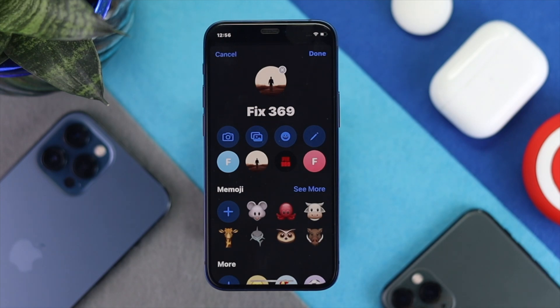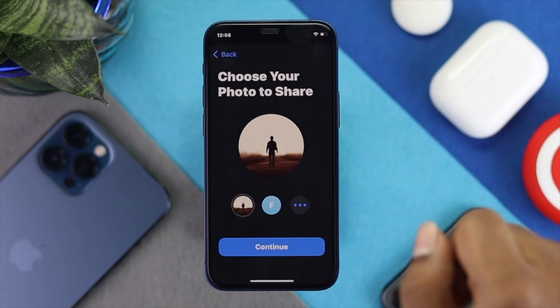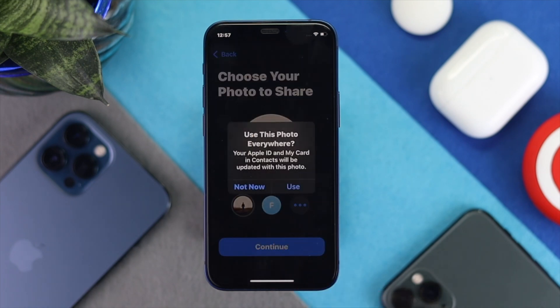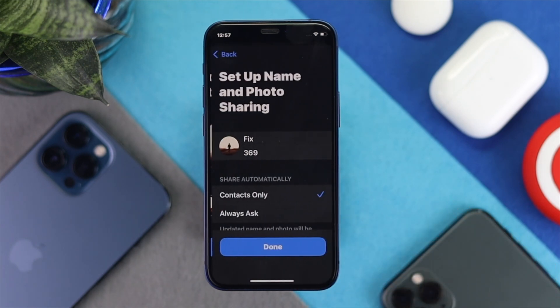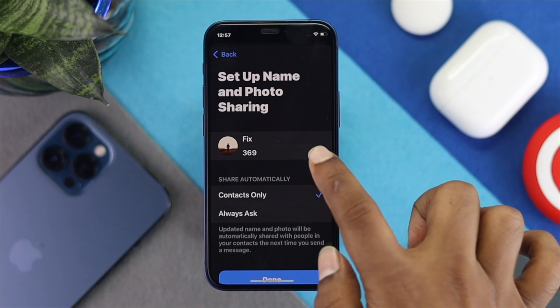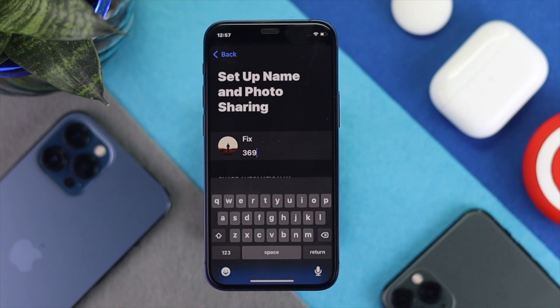After setting up your picture, go ahead and tap Done, then tap Continue. Now tap Use Everywhere. If you want to change your name, you can do it directly from here.